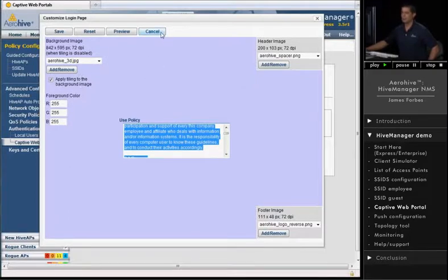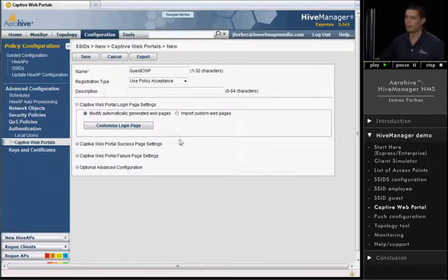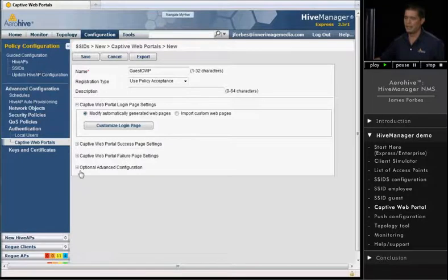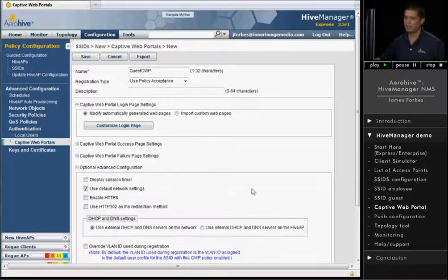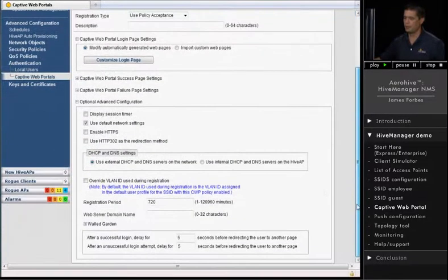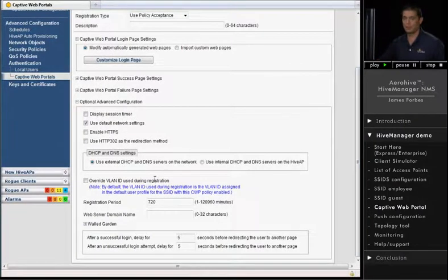All right, I'm going to go ahead and hit Cancel here since we're not actually going to change anything there. You can also change the success page, the portal failure page, and we have additional advanced options where you can, say, send someone to a different web page once they're connected.